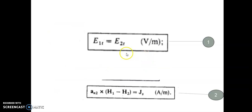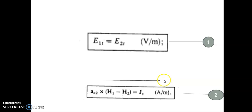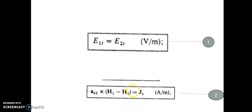We have seen the four electromagnetic boundary conditions: E1 tangential is equal to E2 tangential, and An2 cross (H1 minus H2) is equal to Js. When the conductivities of both media are finite, currents are defined by volume current density J, and the surface currents will be zero. So Js equals zero if both media have finite conductivity, and the tangential component of H is continuous across the interface.